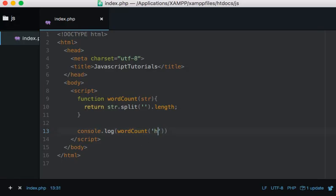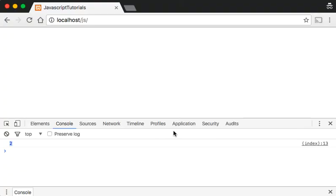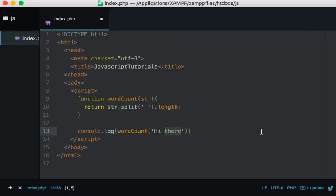...we're building a word count so 'Hi there', let's just add a space and now we should see two. Refresh and we do. Okay guys, thanks very much for watching.